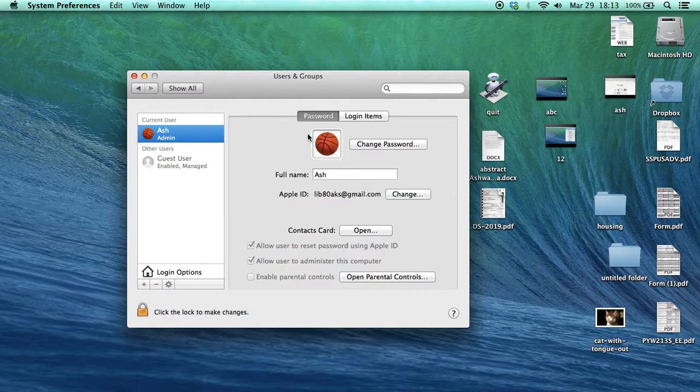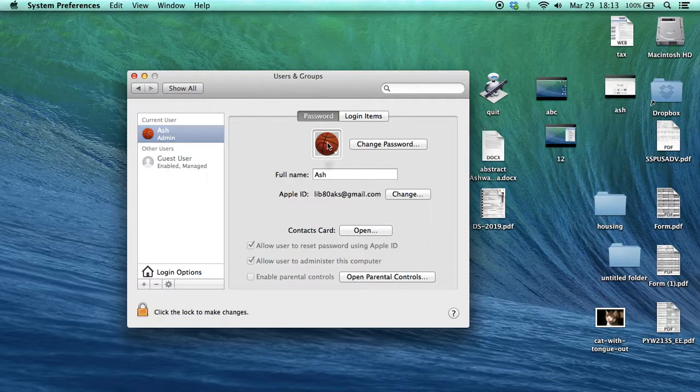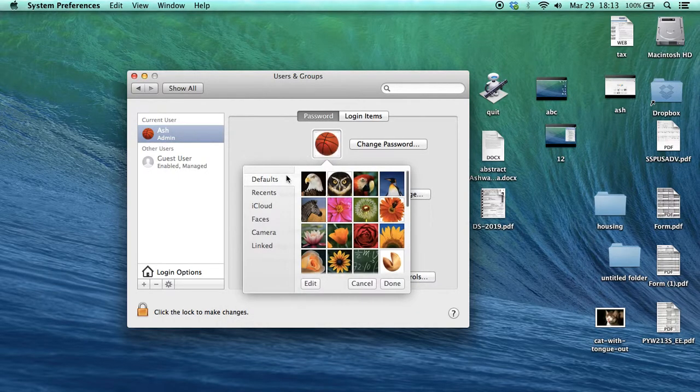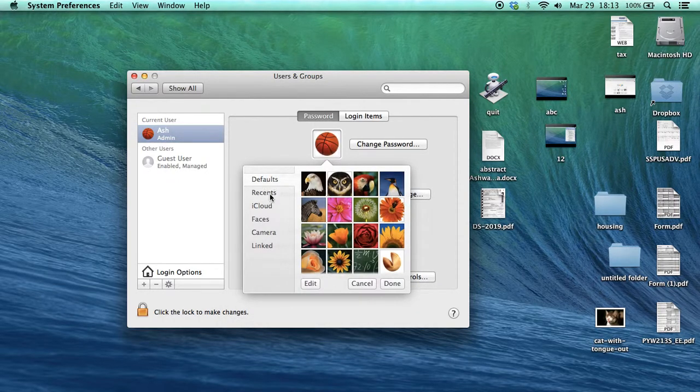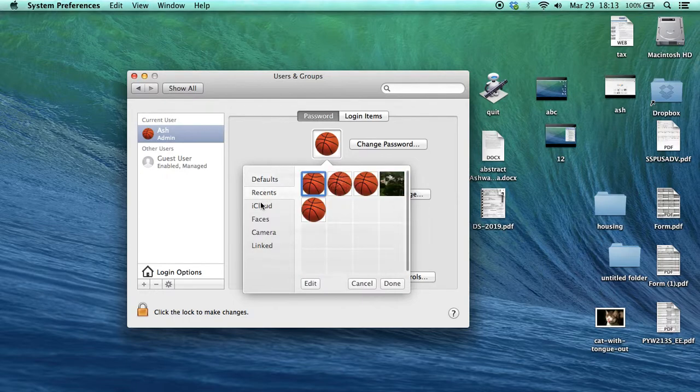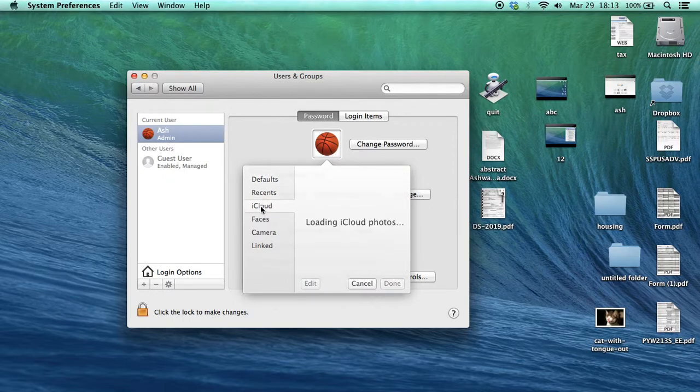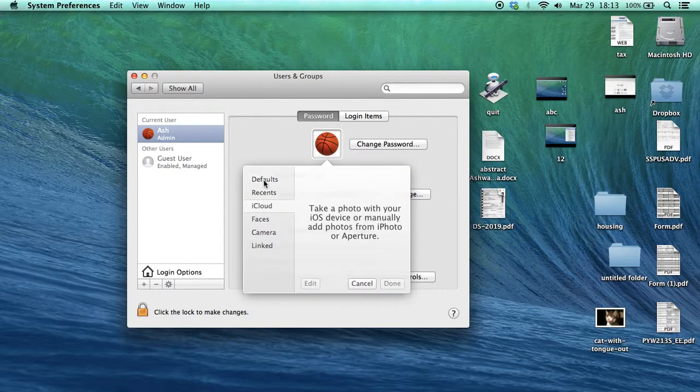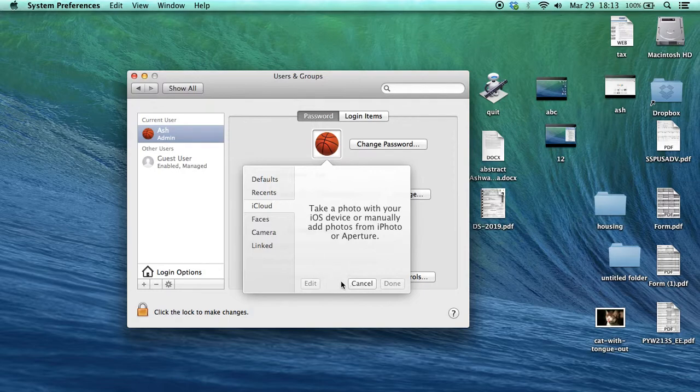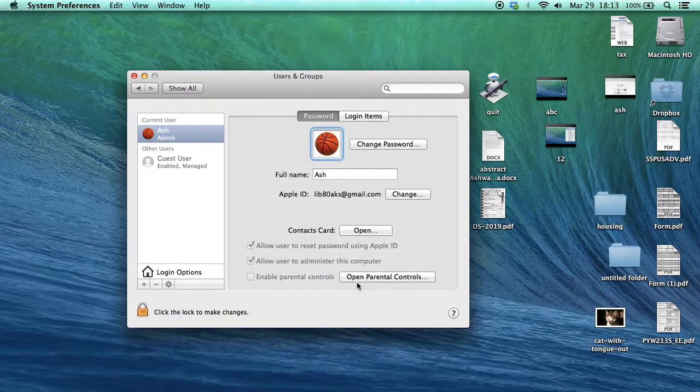You can see this is the default picture on the Mac. If you want to change this picture, click on it and it will give you options like defaults, recent pictures, or iCloud. But if you want to replace it with a picture of your choice, you can.